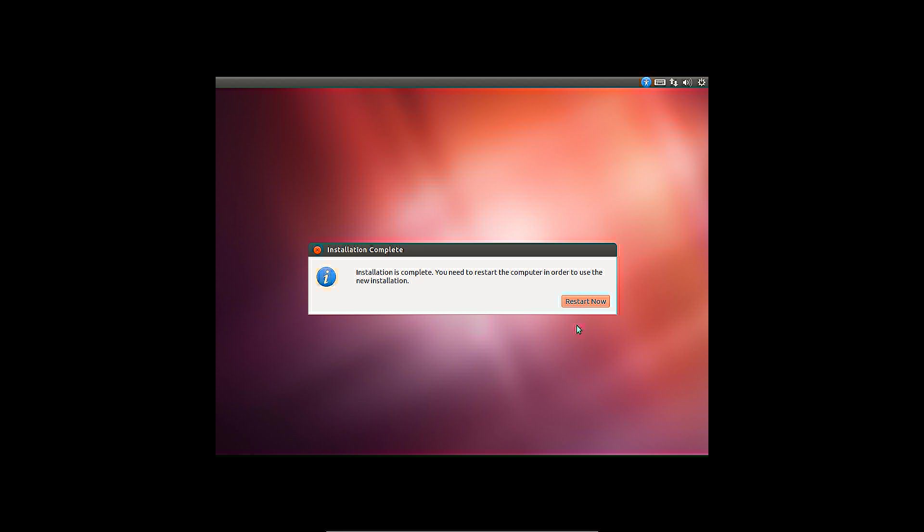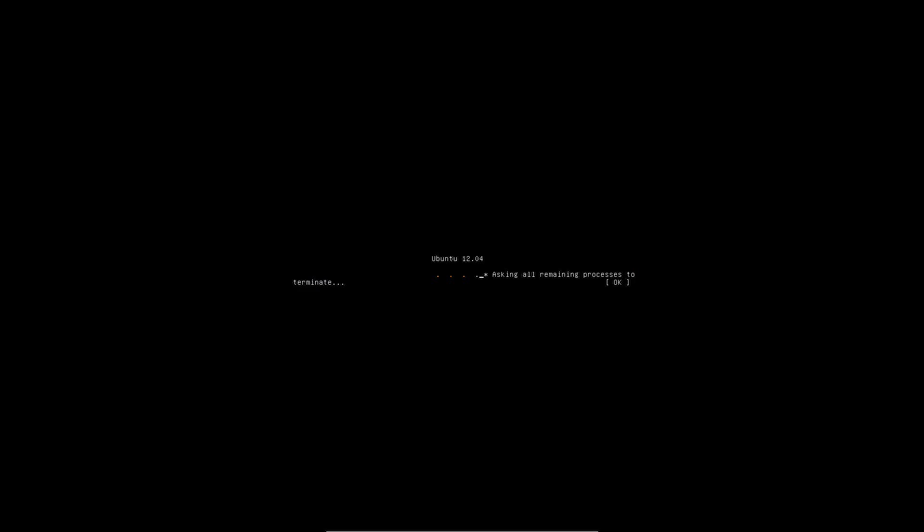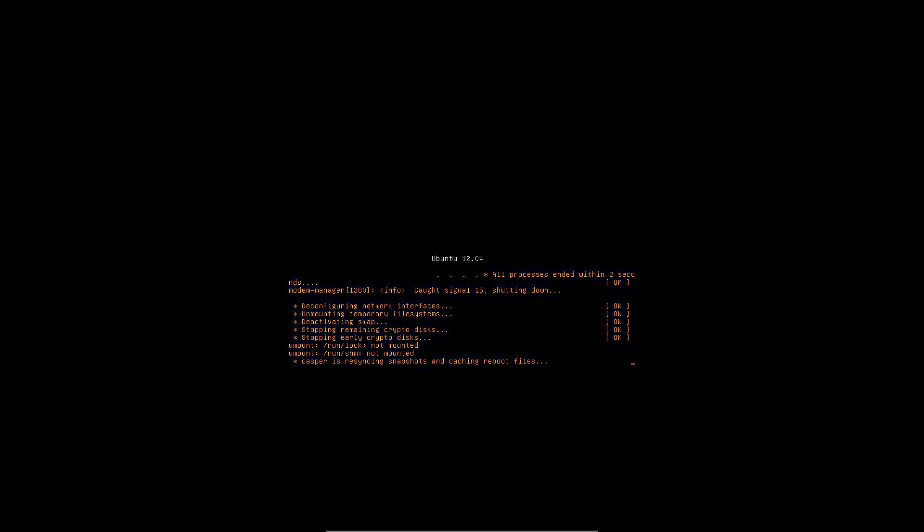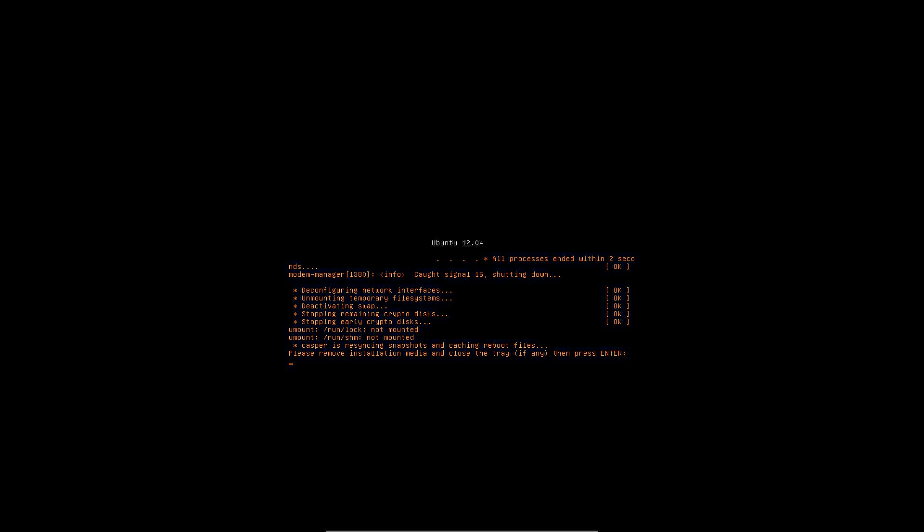To prevent the installation from booting again, the installation medium needs to be removed. Then press enter to reboot the computer.